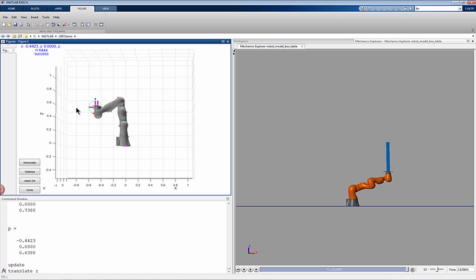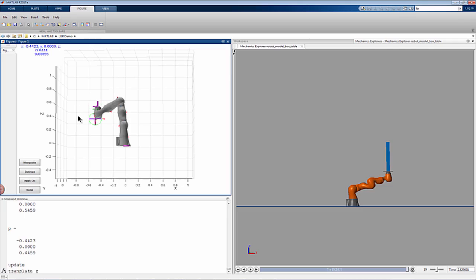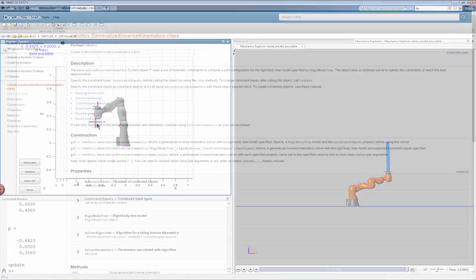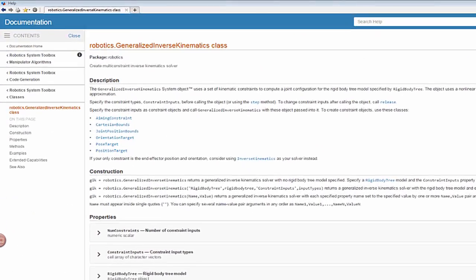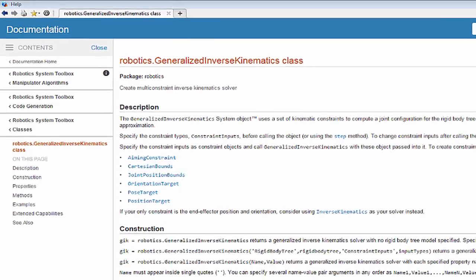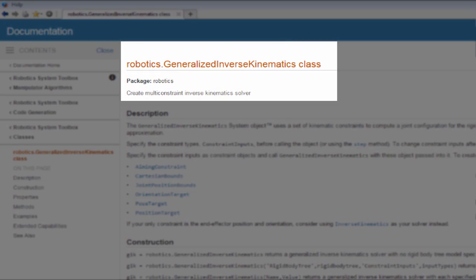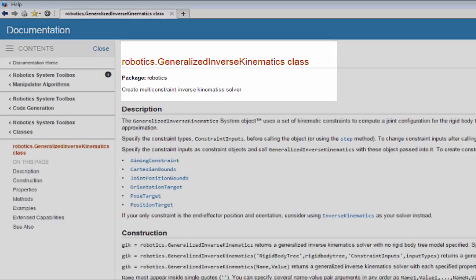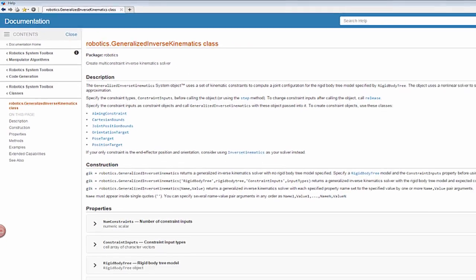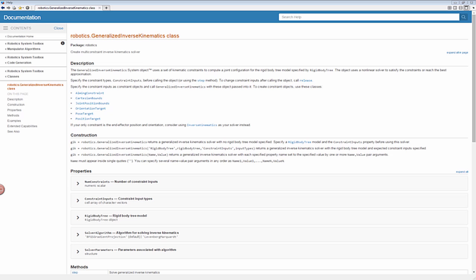While doing this, it also ensures that the last link of the arm is always pointing upwards. This is done using the generalized inverse kinematics functionality of the Robotic Systems Toolbox. This functionality allows users to find robot configurations that satisfy multiple kinematic constraints.